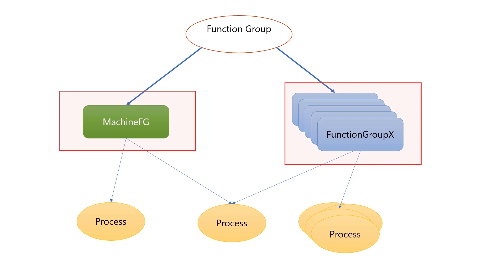Machine FG is a function group with a predefined name which is mainly used to control machine lifecycle and processes of platform-level applications. Other function groups are sort of general-purpose tools used, for example, to control processes of user-level applications.